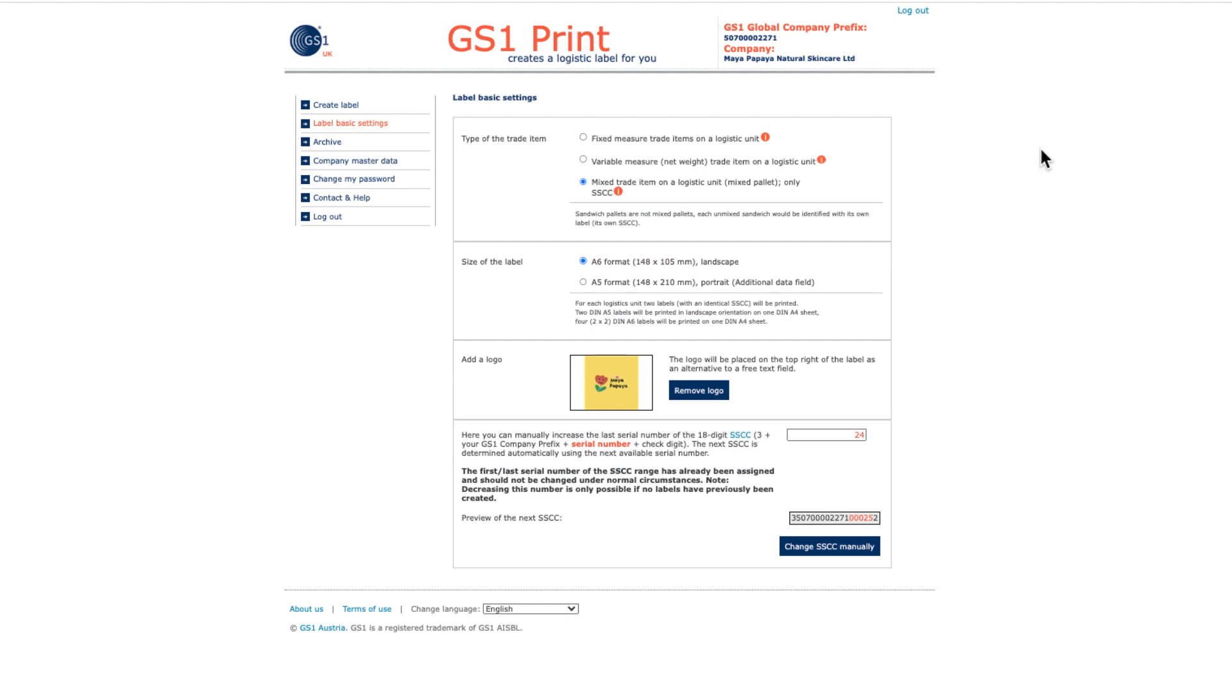Hello and welcome to the final GS1 print tutorial where we'll be looking at generating the label. Now that you've configured the label basic settings, head into Create Label to start putting your label together.